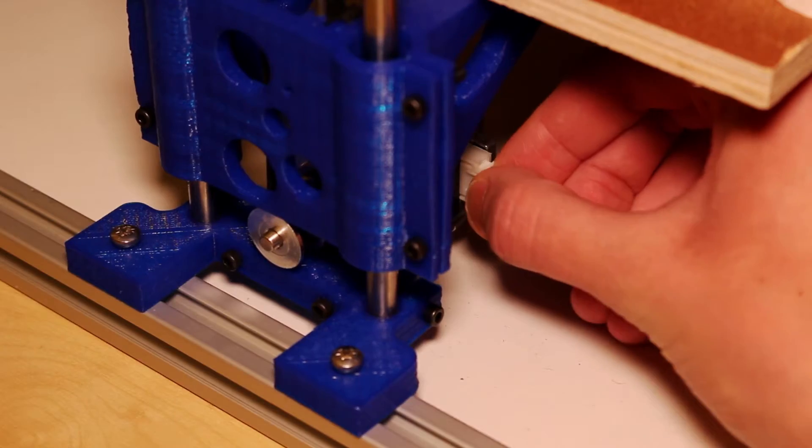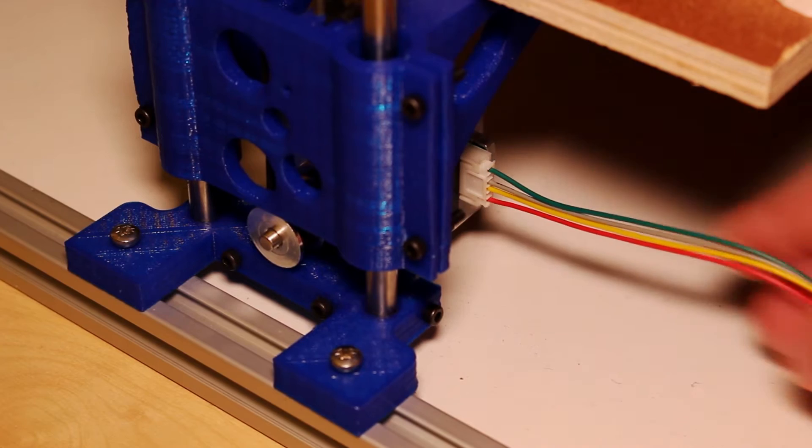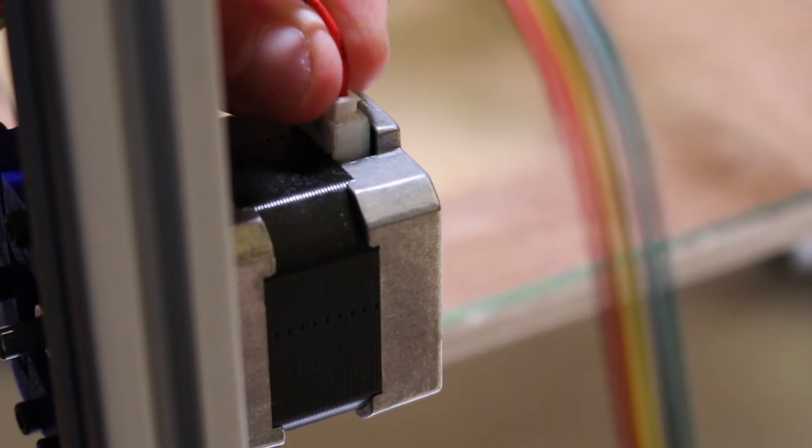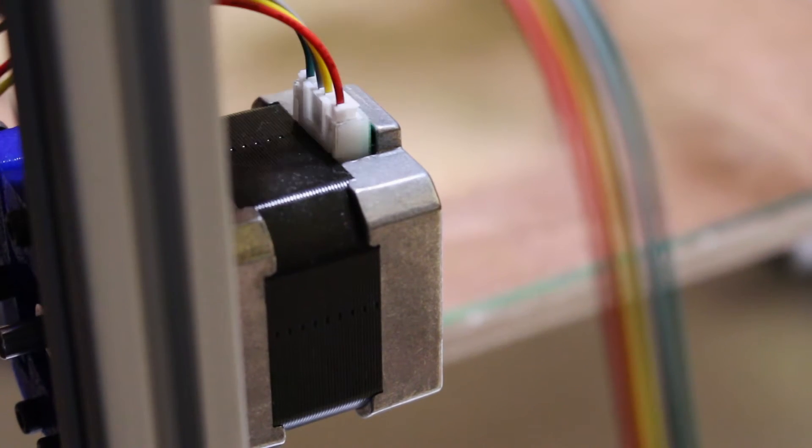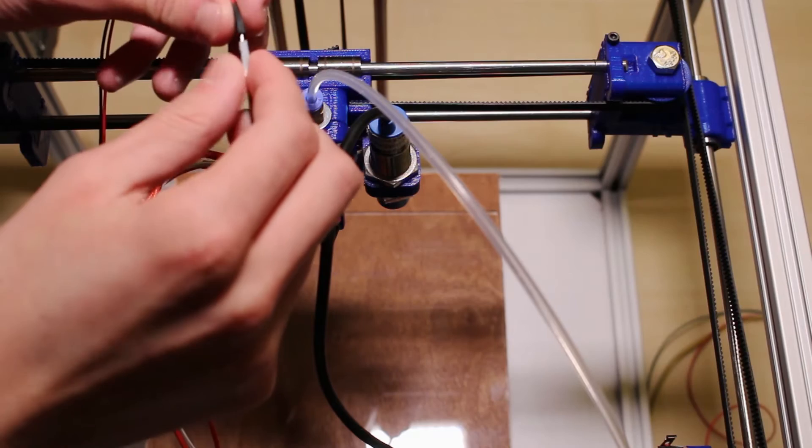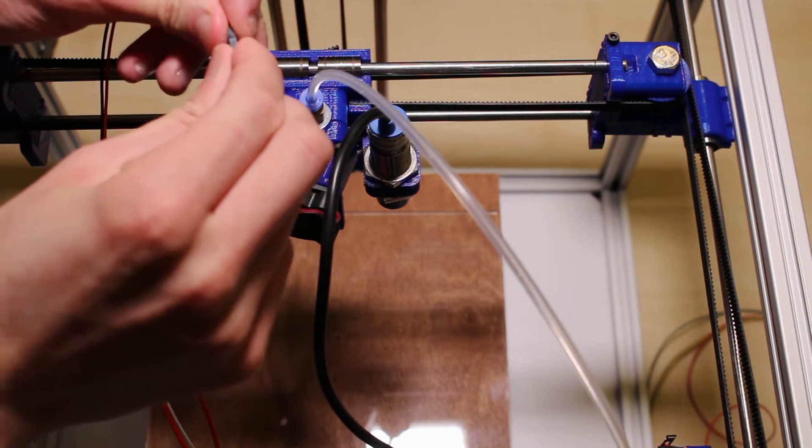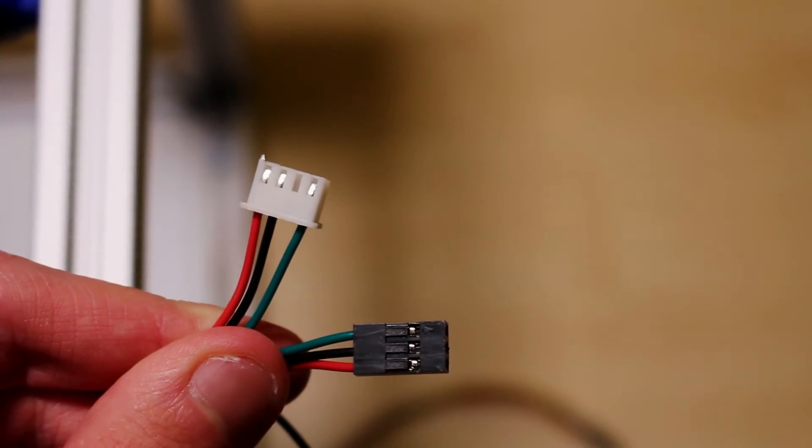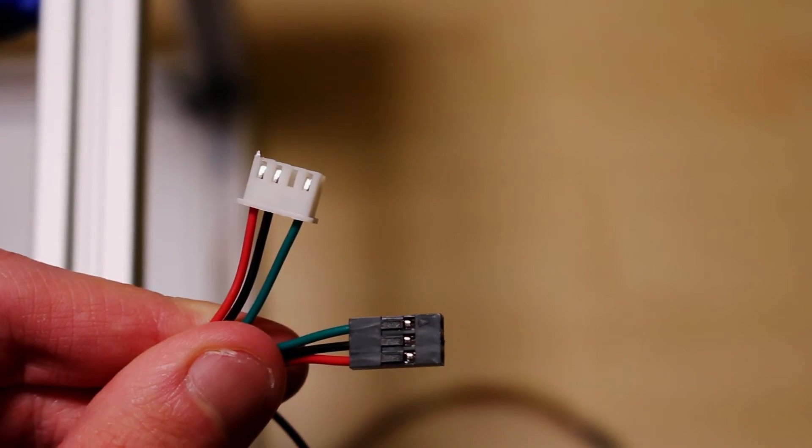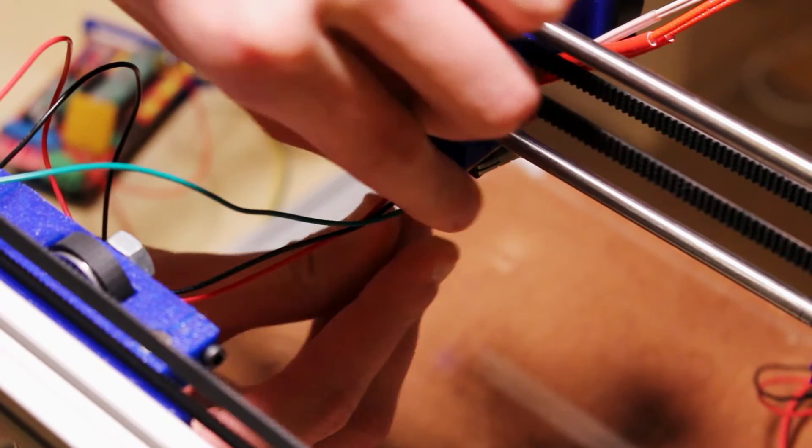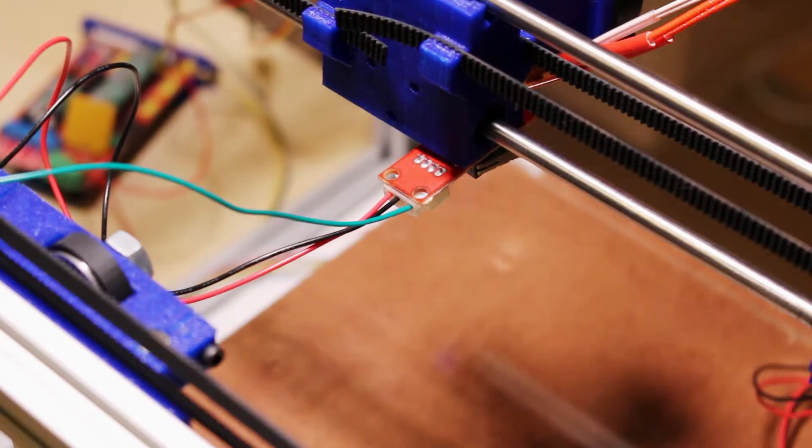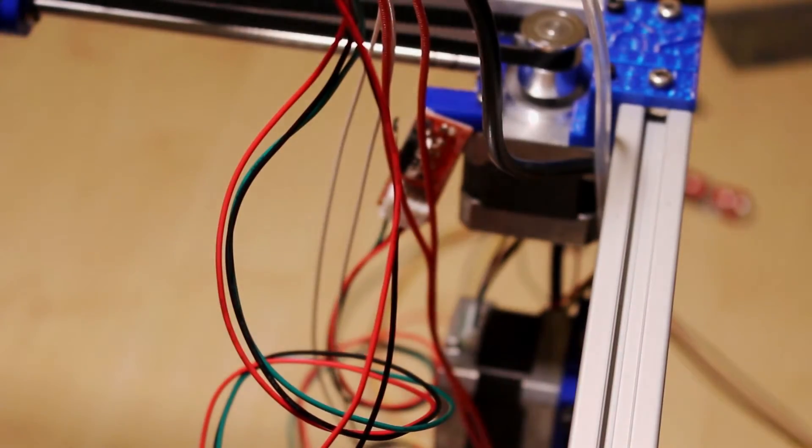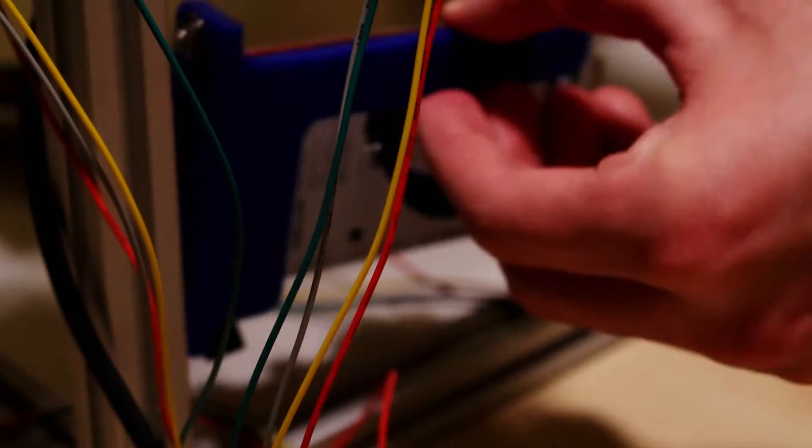So all the cables you need are provided in the kit. These are for the four stepper motors. There's an extension lead for the fan which cools the hotend and this cable is for the mechanical end stops. The one for the inductive sensor on the x-axis is slightly different.